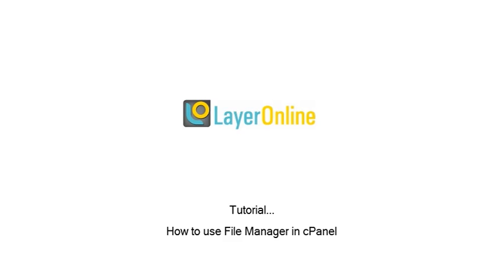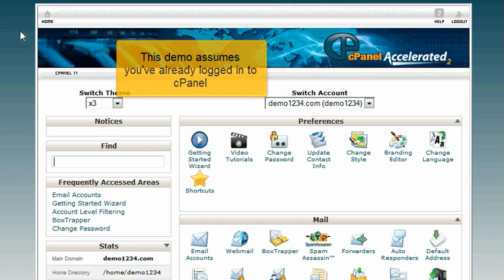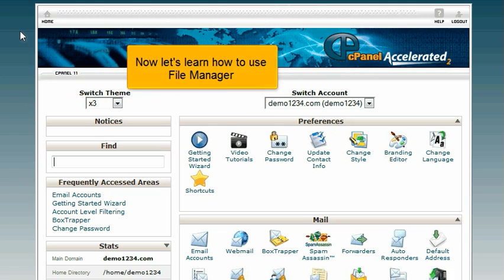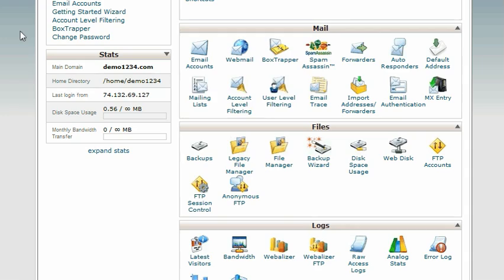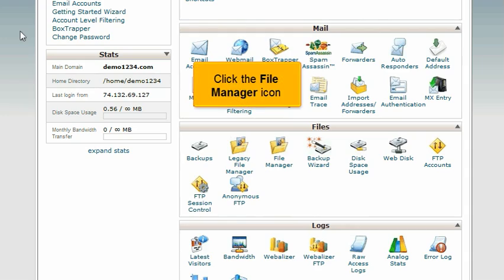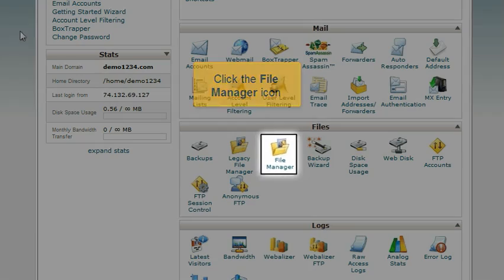How to use File Manager in cPanel. This demo assumes you've already logged in to cPanel. Now let's learn how to use File Manager. Click the File Manager icon.